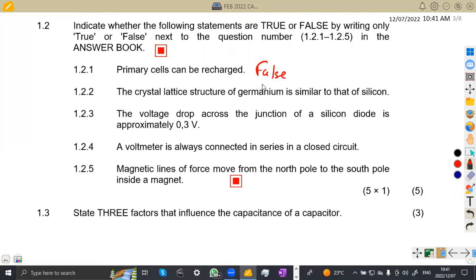Statement 1.22: the crystal lattice structure of germanium is similar to that of silicon. Germanium and silicon have the same structure — they are similar to each other. That is true.